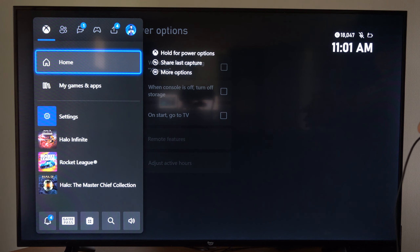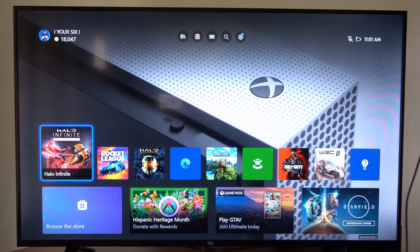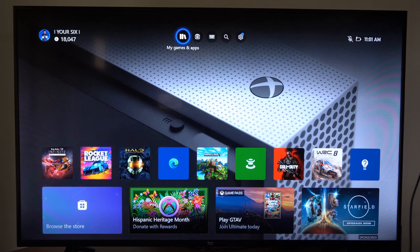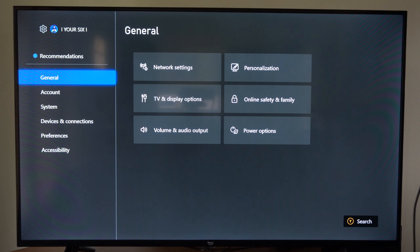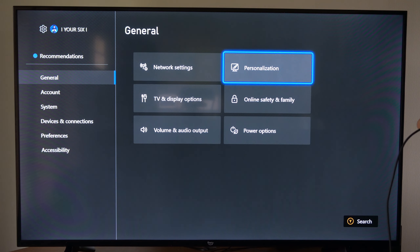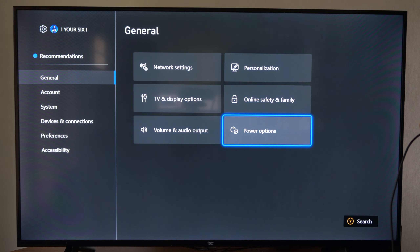Now to get here, this is very easy to do. Just on the home screen, go to Settings, then go to General and go over to Power Options.